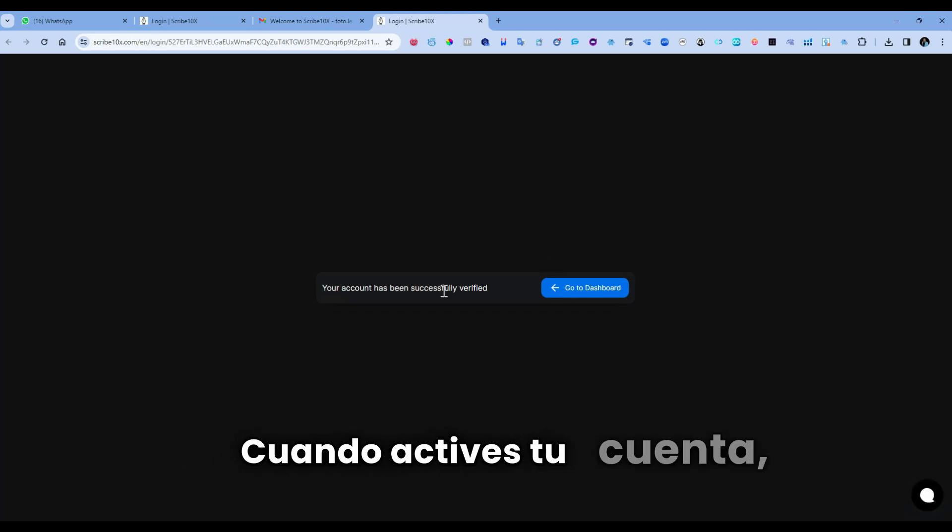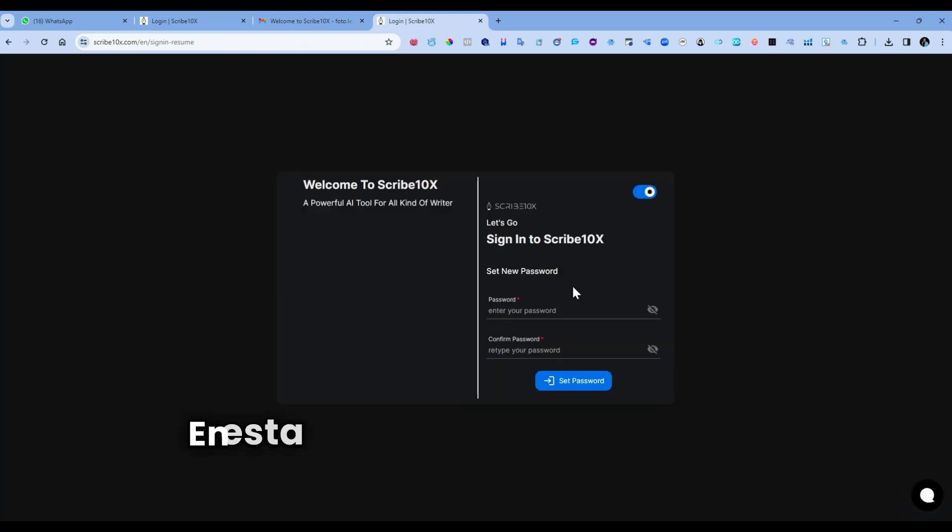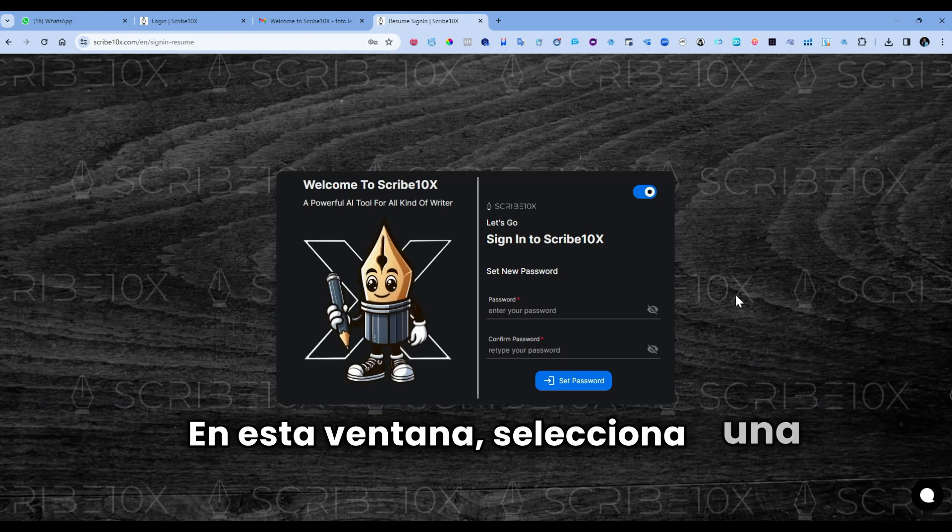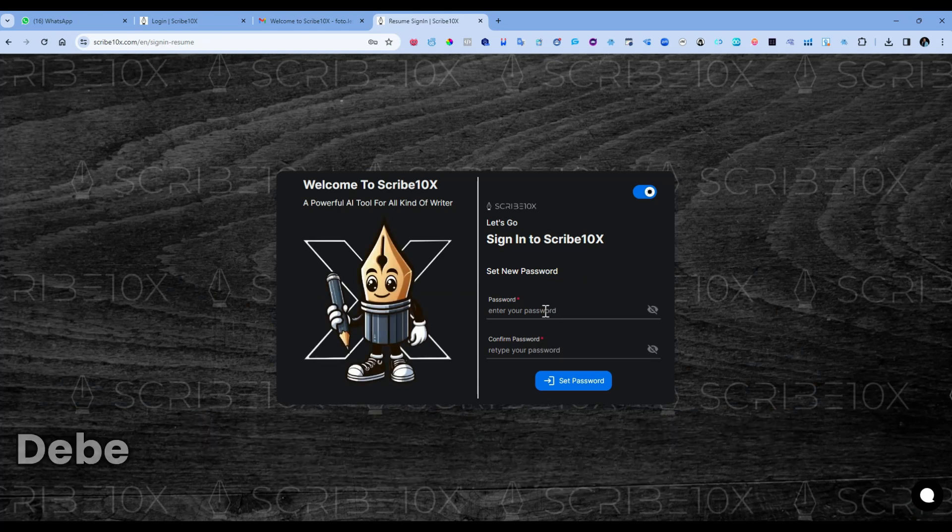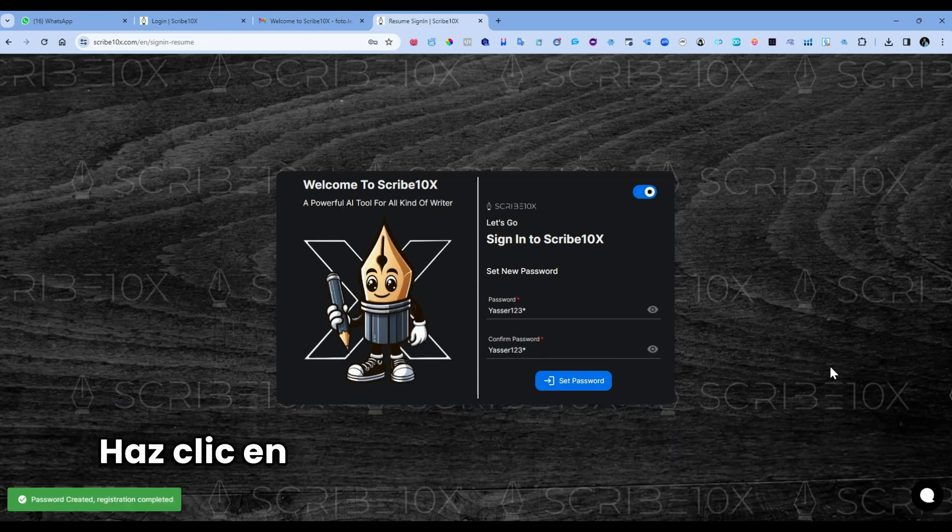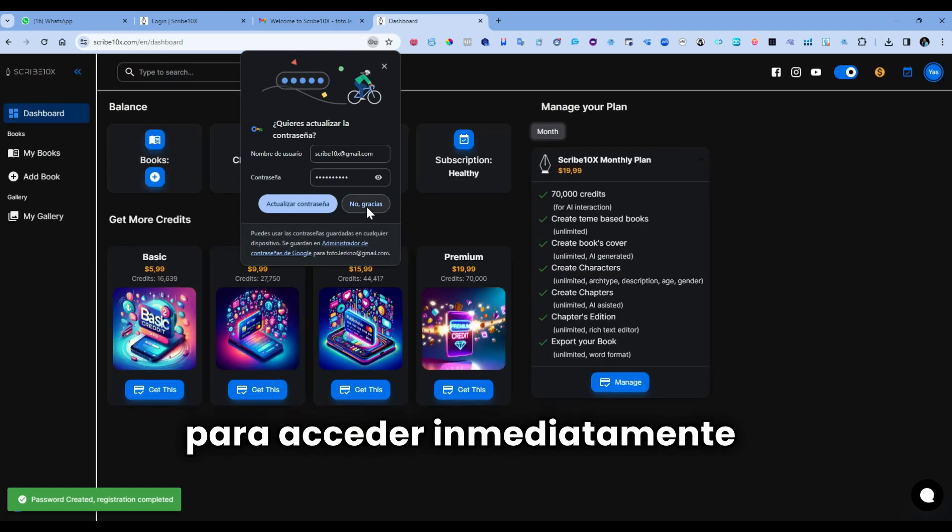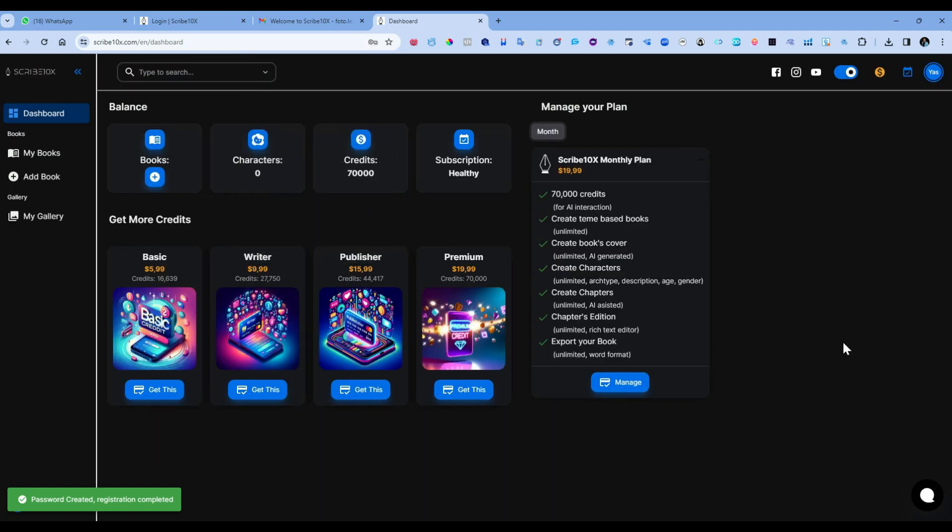When you activate your account, you can create your password in this window. Select a secure password. It must have letters, numbers, and a symbol. Click on the Set Password button to immediately access Scribe 10x.